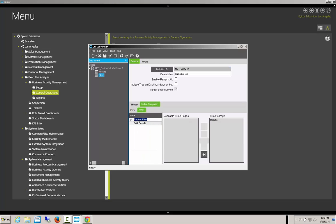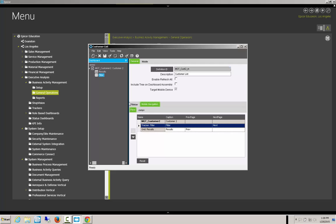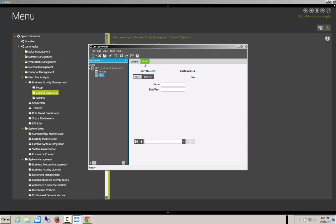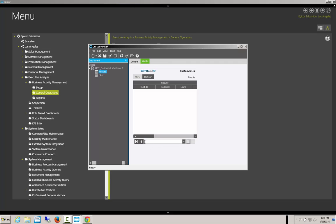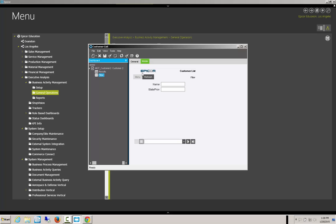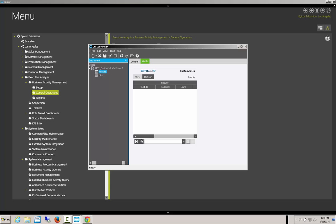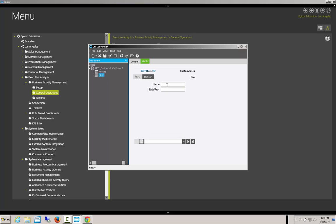We validate that the tracker goes to the results, and the results goes to the filter. Those are correct. So we come back and hit save. Now we have the filter first, and then we go to the results. Let's save this.